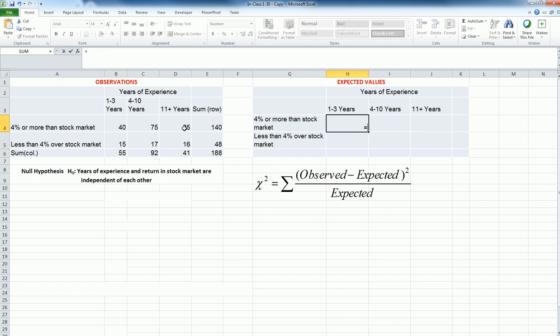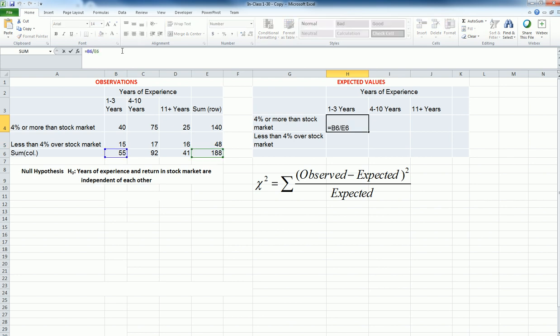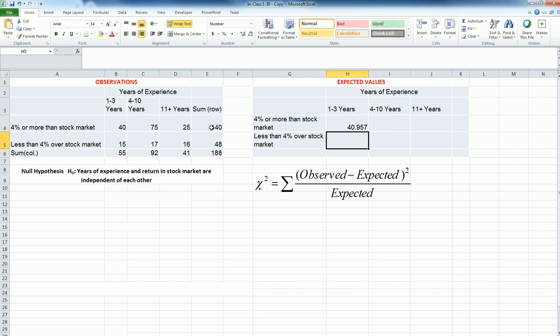I'm going to say there are 55, and this tells me like 29.3 of them are 1 to 3 per year's experience. And then I'm going to multiply this with 140. So if I have 29.3% of employees in the 1 to 3 years job experience category, then out of 140, I should observe something similar. So I'm going to multiply this, and that tells me if this was the ideal world, I would observe 40.957.